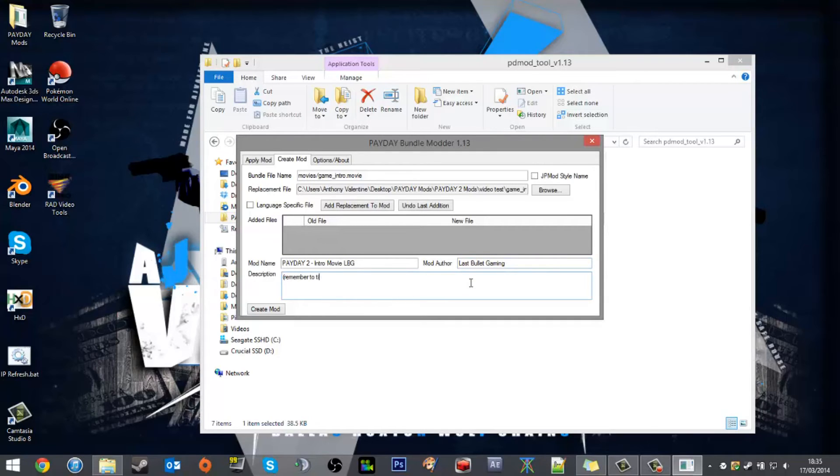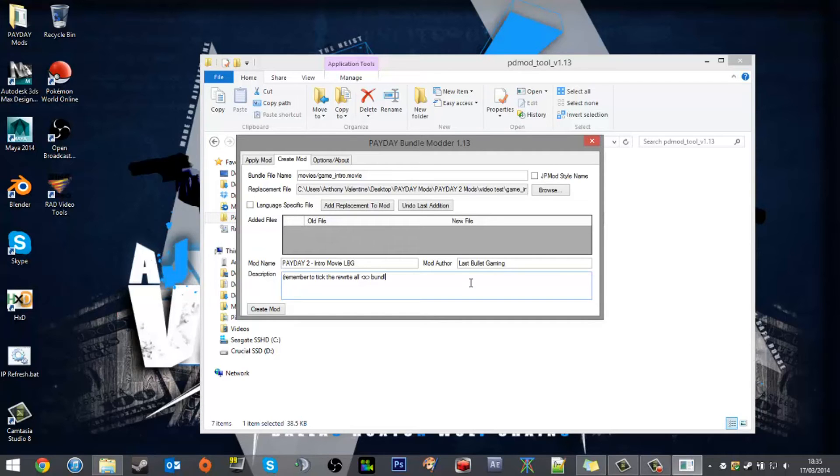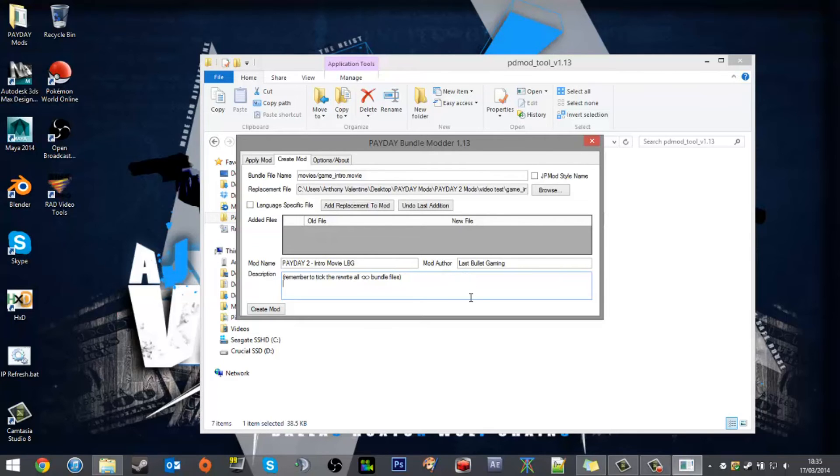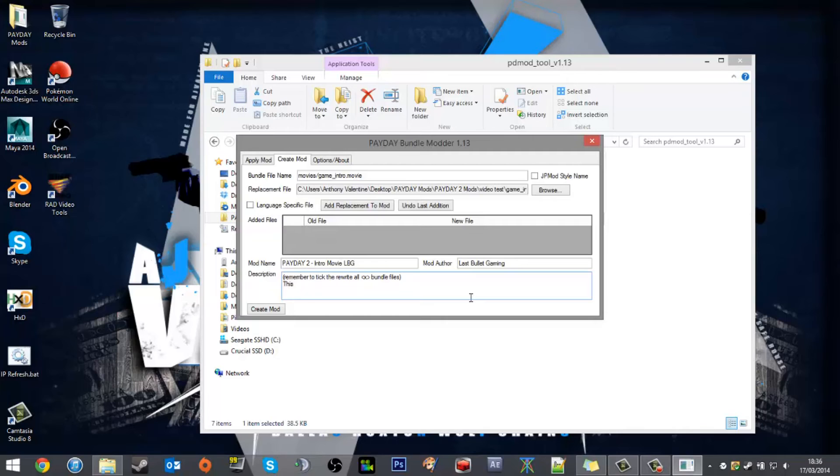Remember to tick the rewrite all box. For videos, you do need to tick the box or it won't work properly. I'll give it a proper description because this is the first time I'm making this mod, so I'm going to keep it in my mod list.